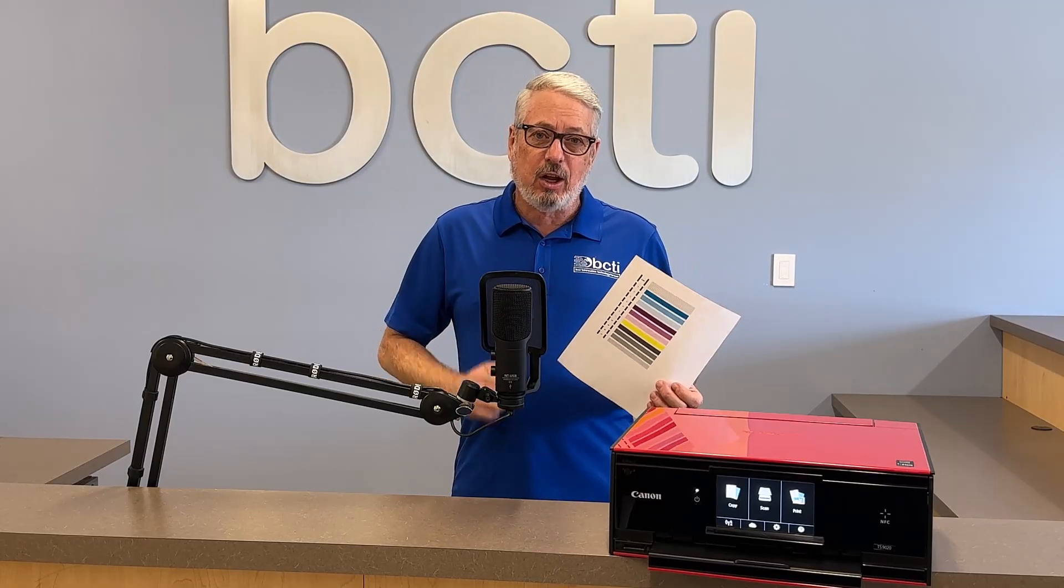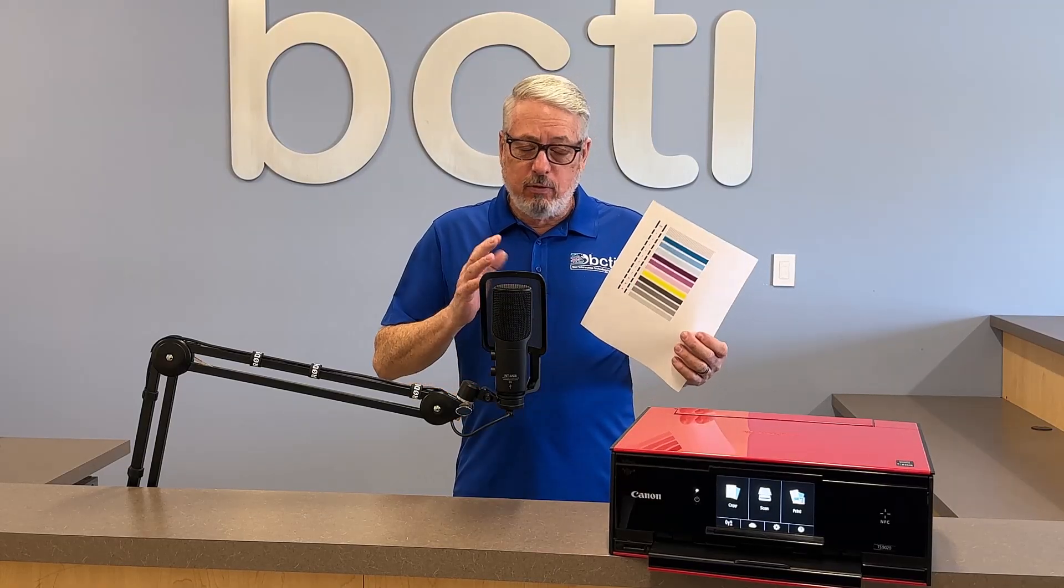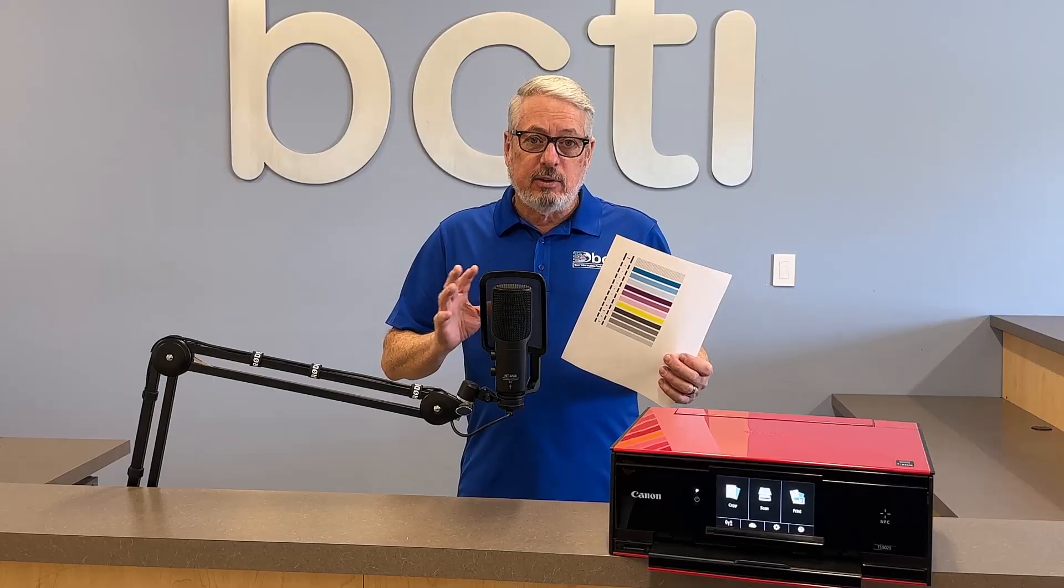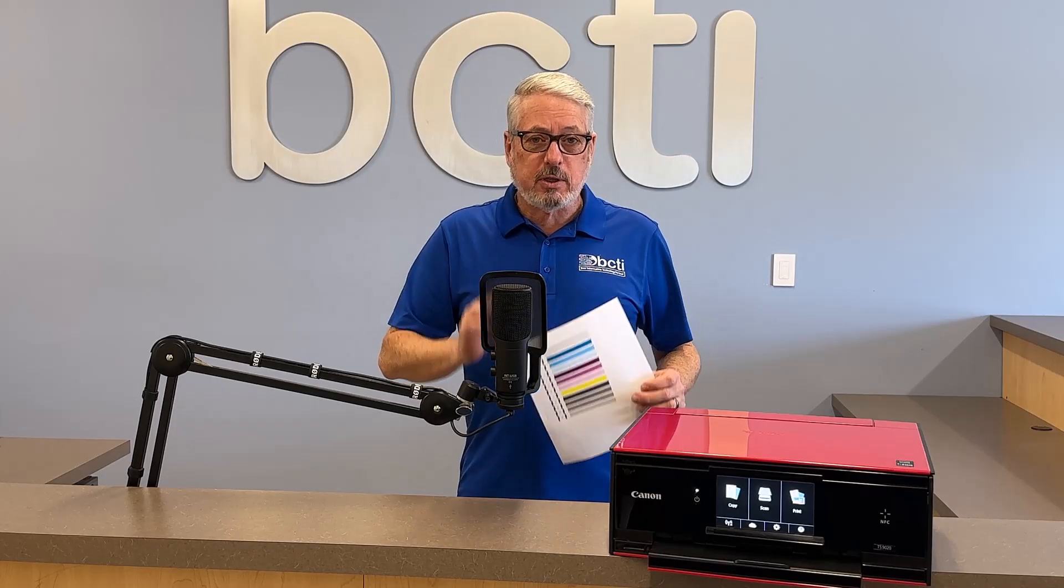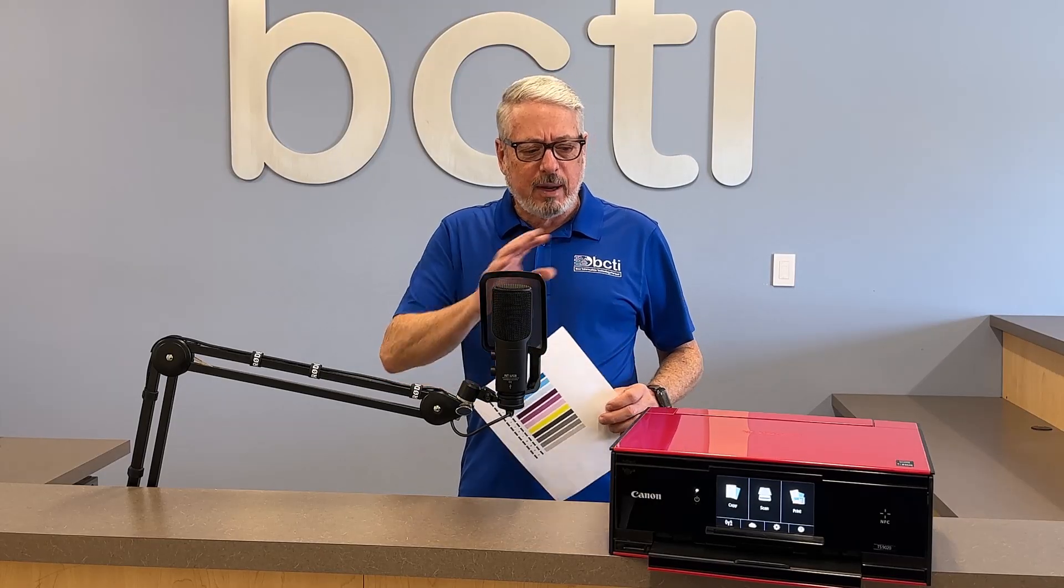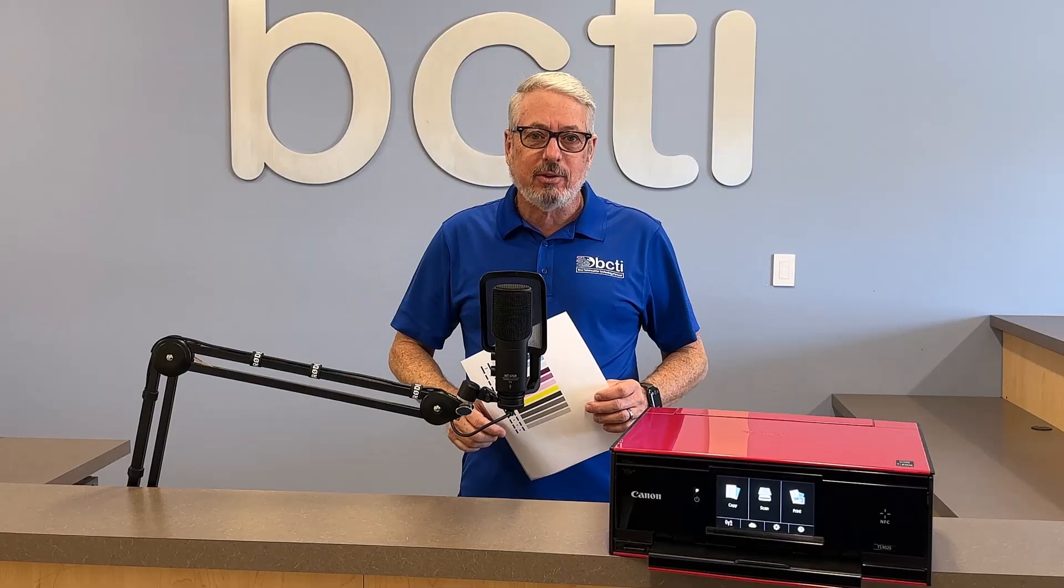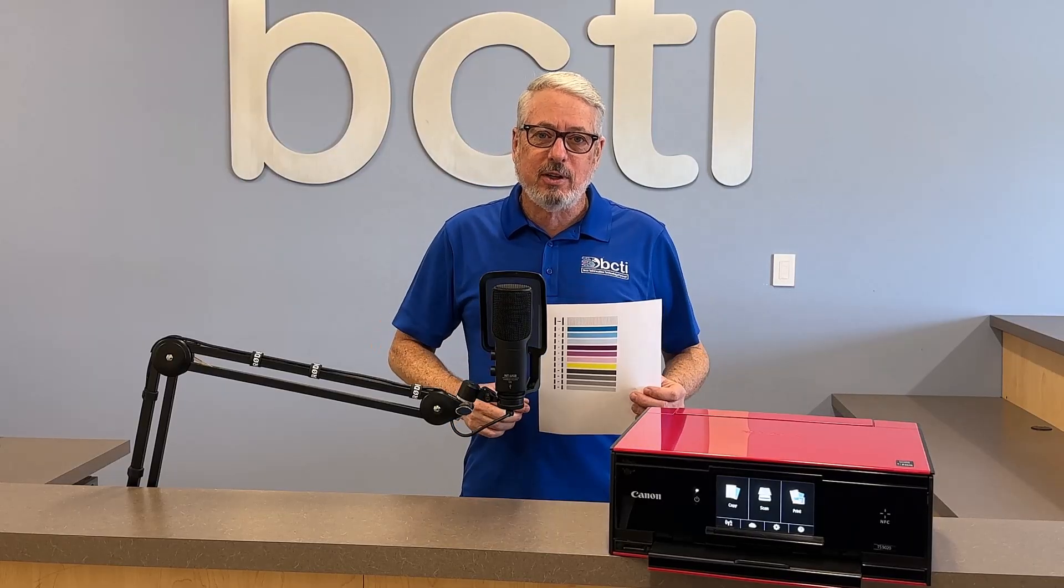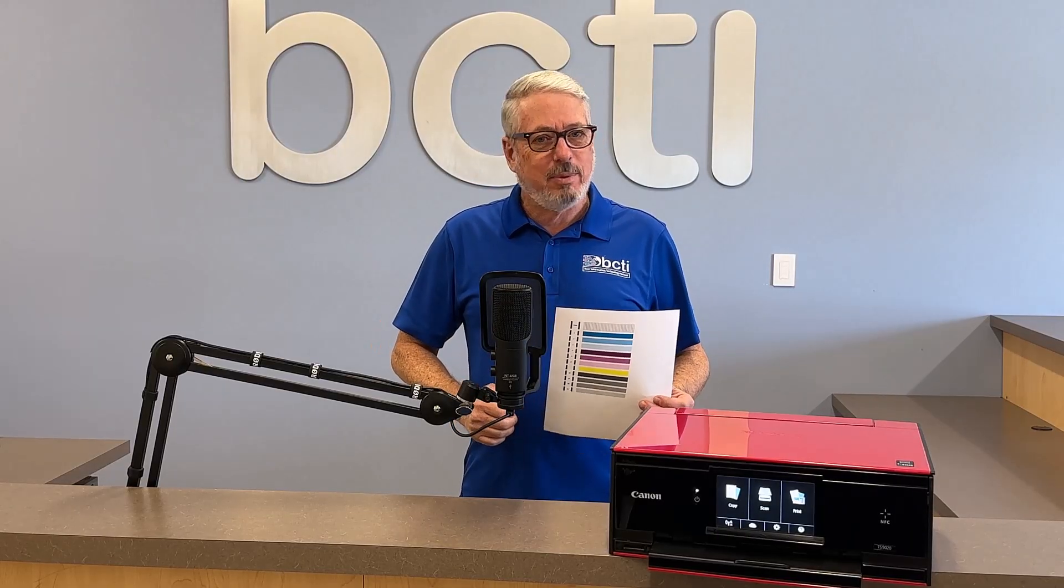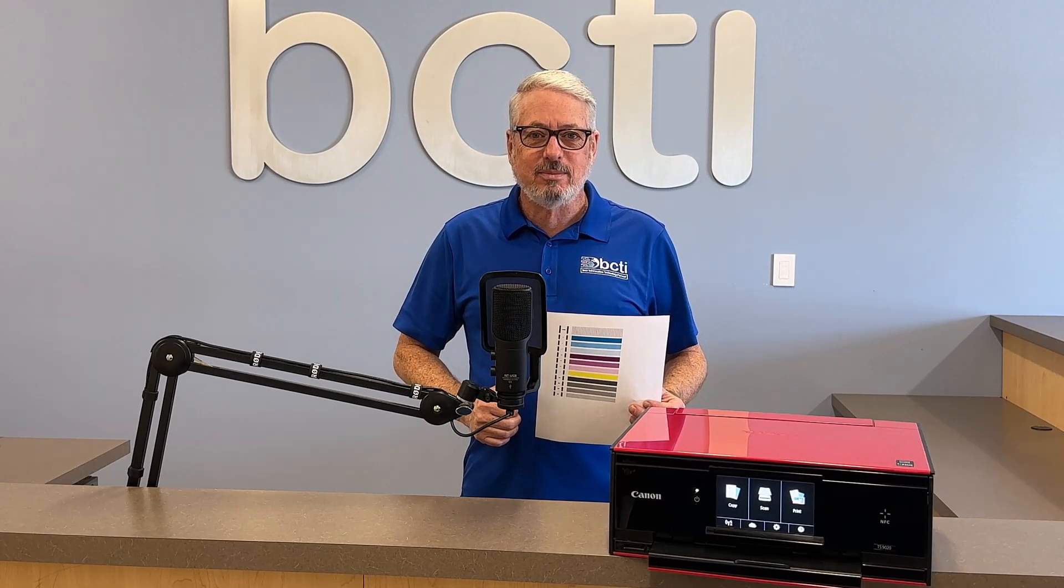Now you know how to set up a scheduled print maintenance routine for your inkjet printer so the ink won't dry out and clog up the print heads. If you've got any kind of technique you have to use for your specific model printer that may have differed from the way I did mine, put it down in the comments. I'd appreciate it. So thanks for watching, and remember, at BCTI, the learning never stops.